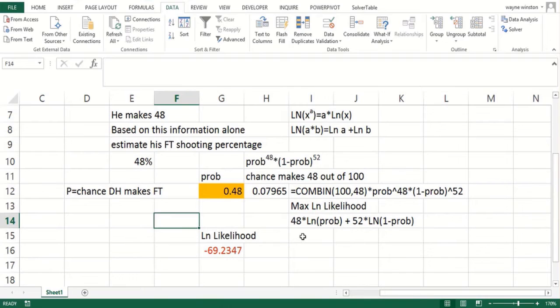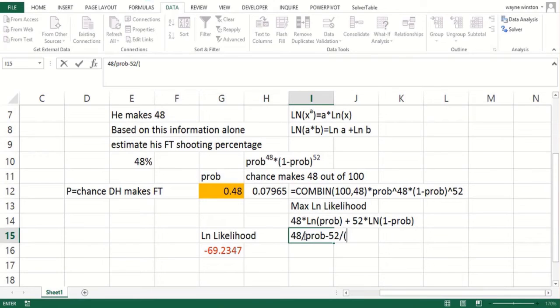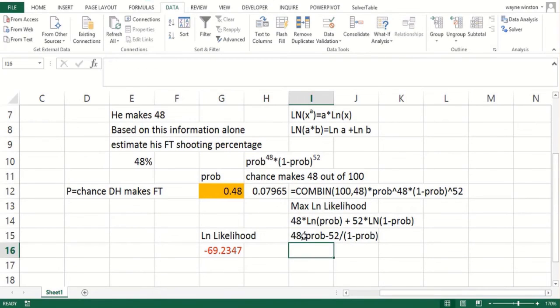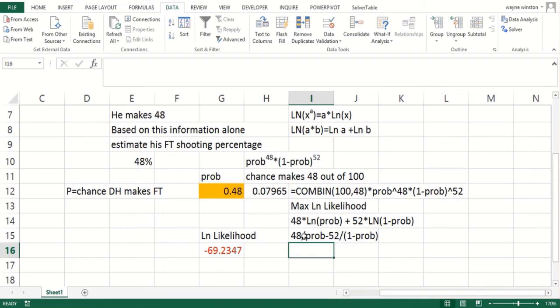You can actually prove this mathematically if you know calculus. You'd take the derivative to be 48 divided by prob minus 52 over 1 minus prob, and if you solve for prob you get 0.48. If you don't know calculus, don't worry—I'm certainly not expecting you to. But that principle of maximum likelihood is going to be key for us to figure out the chance of making a field goal based on the length of the field goal and rating teams based on wins and losses.